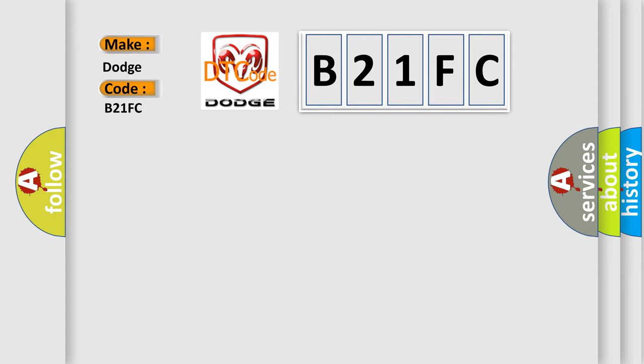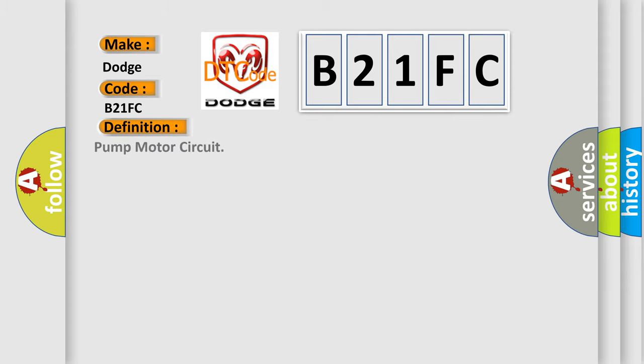The basic definition is pump motor circuit. And now this is a short description of this DTC code.